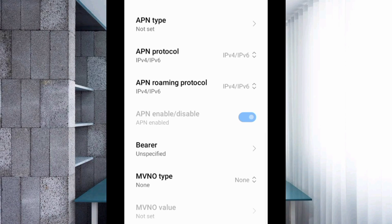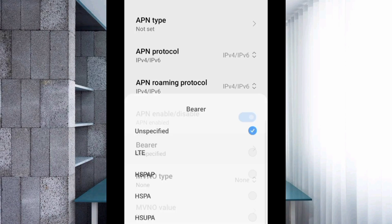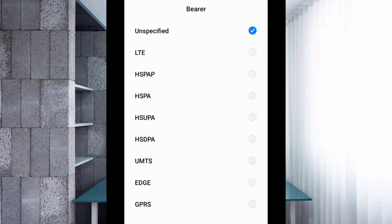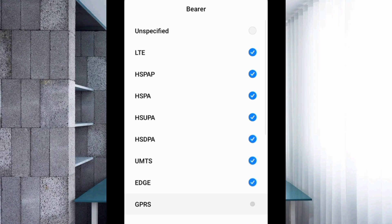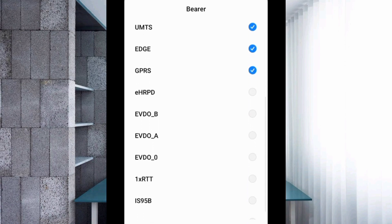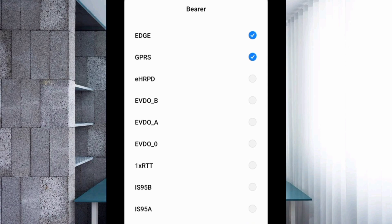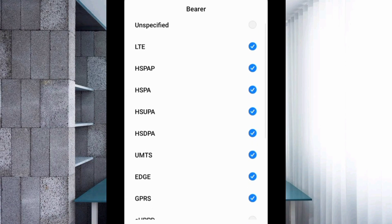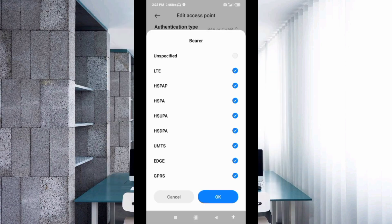For the bearer mode, select all available options: unspecified, LTE, HSPAP, HSPA, HSUPA, HSDPA, UMTS, EDGE, GPRS, scroll down, 1xRTT, IS95B, IS95A, then tap OK.